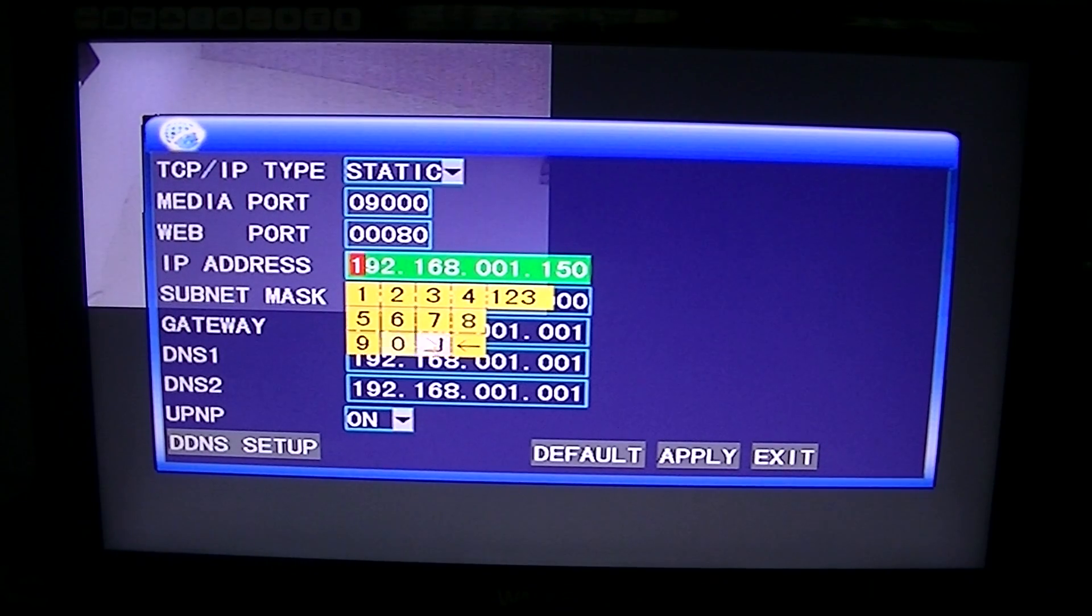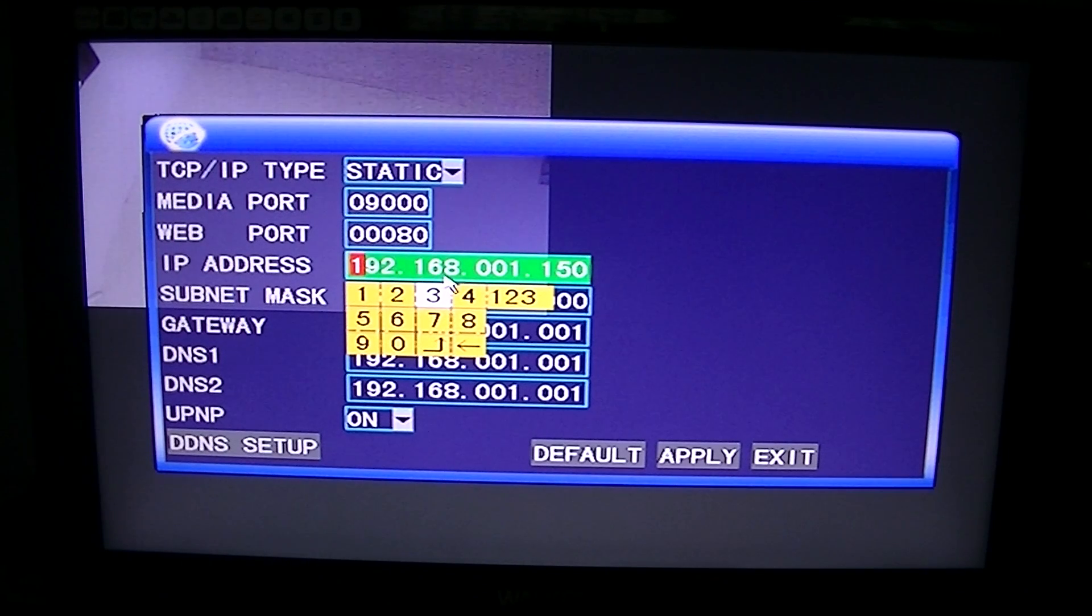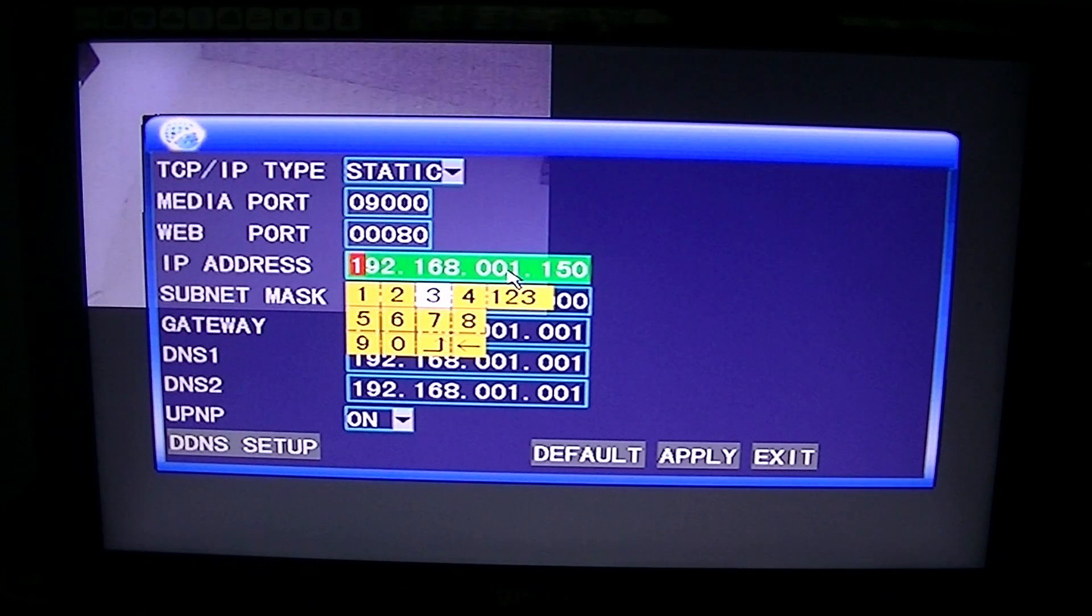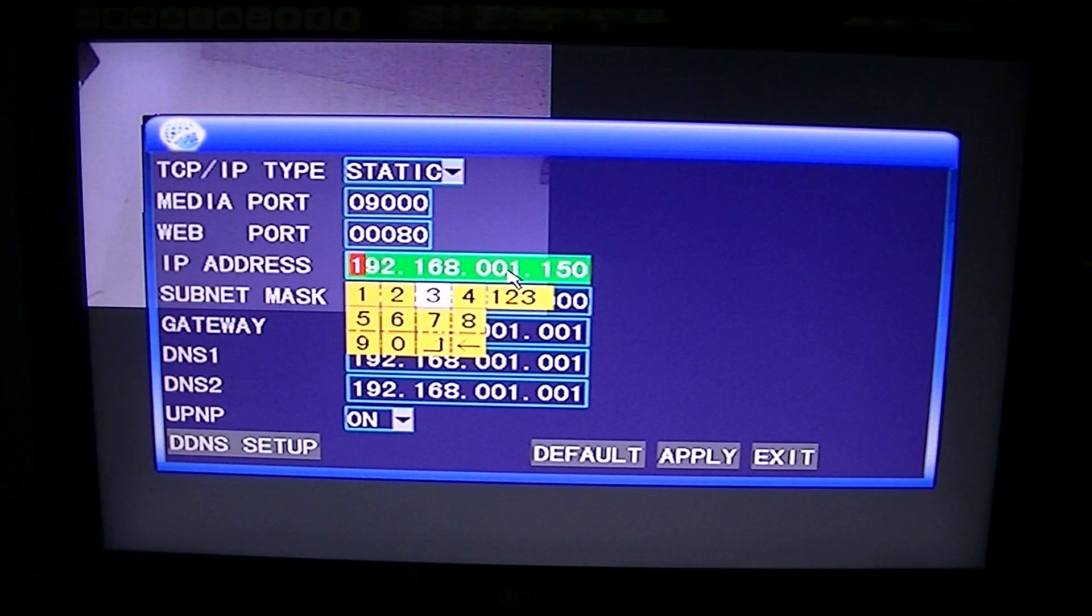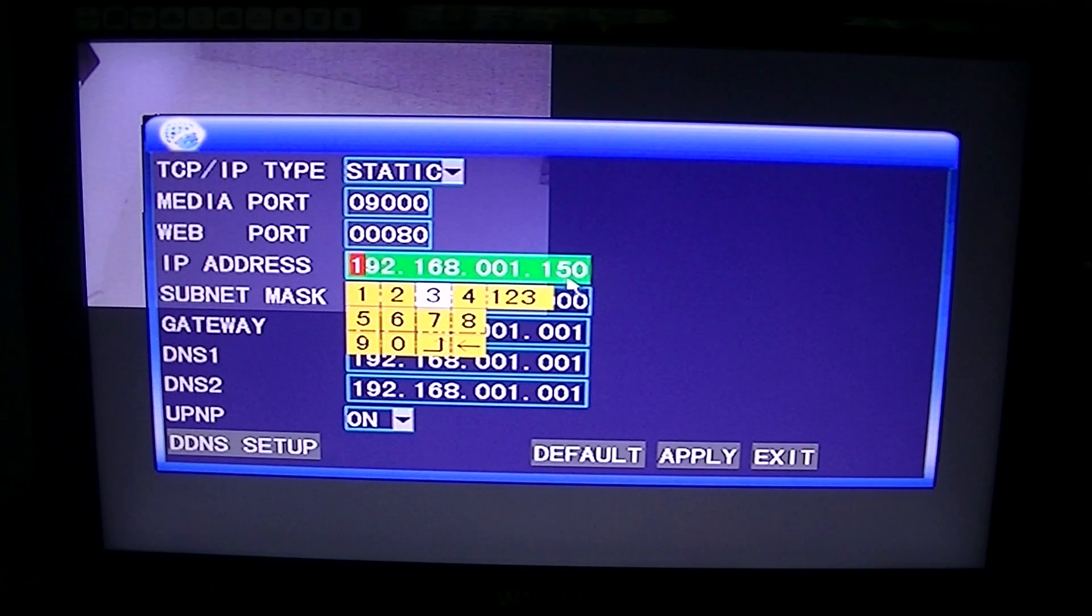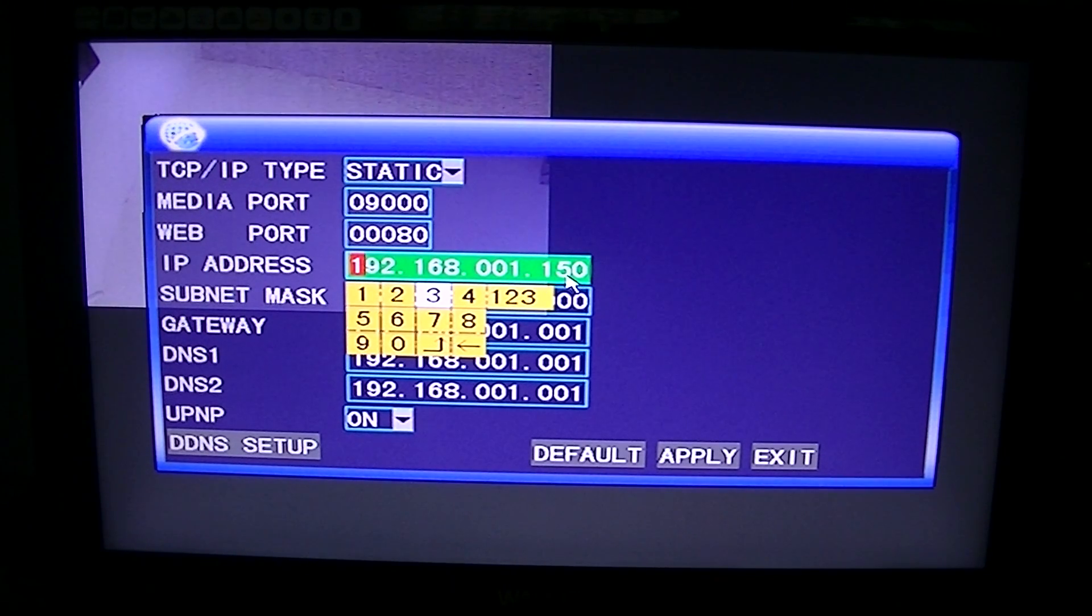As I suggested in the video before, the 192.168.001 that we found out from the previous video, that stays the same. It's only the last part here, the 150, that we're changing.